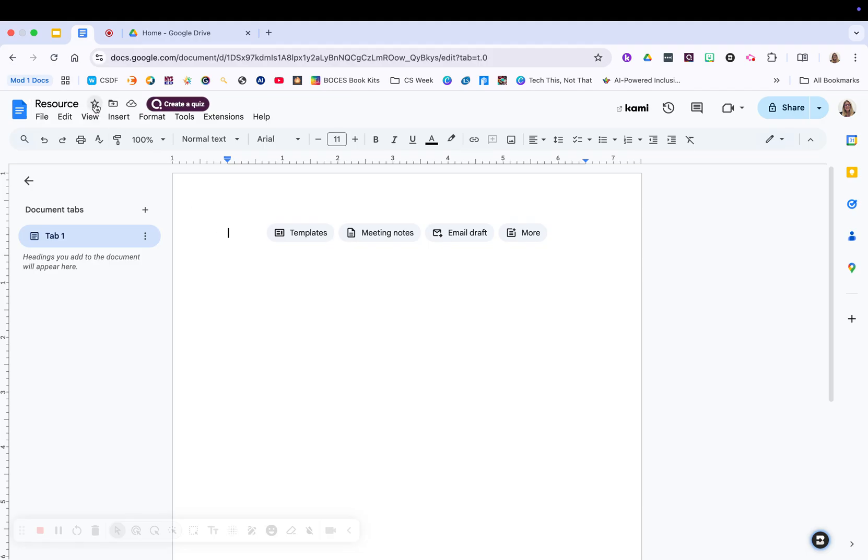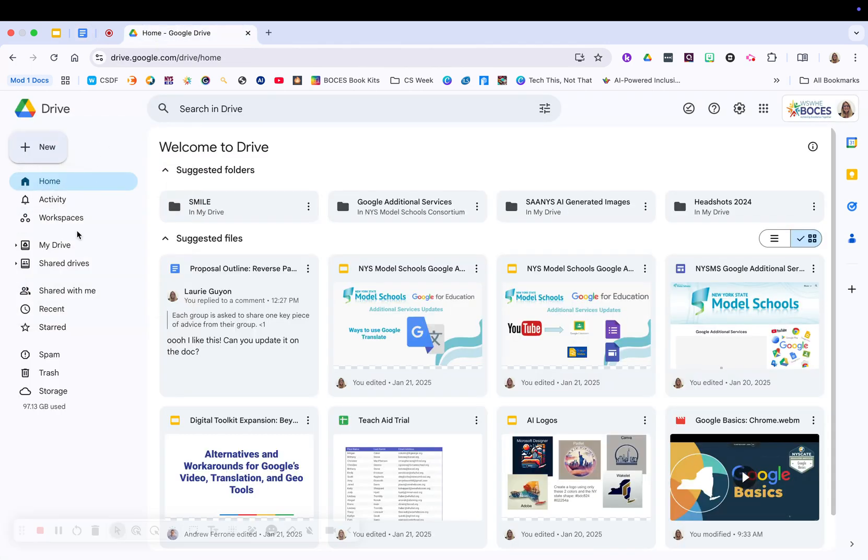Next to the box is a star. If you star it, it saves in your Google Drive in a different spot. Remember, I showed you the star. I'll show you quick again. Your star live over on the left hand side in Google Drive.